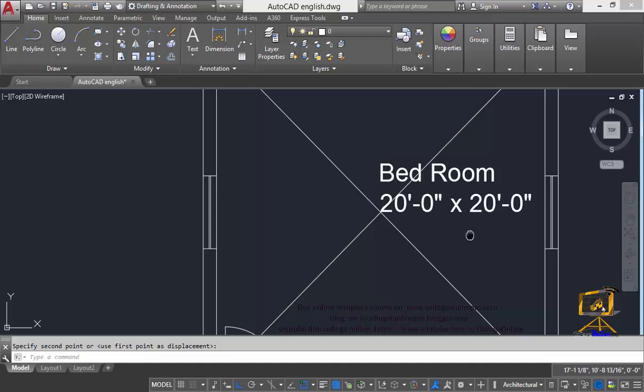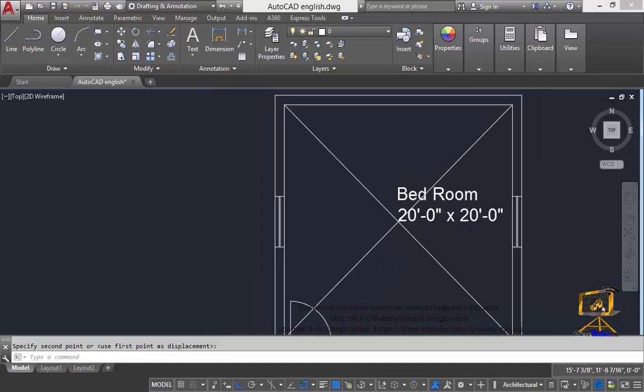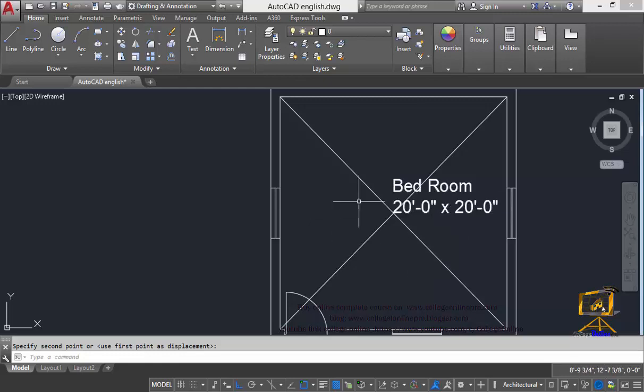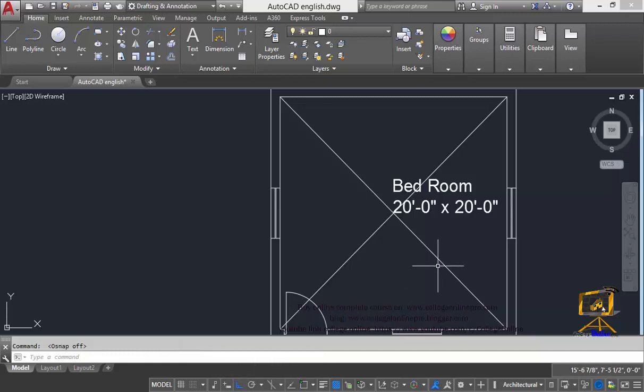Now you can clearly see it is really difficult to place my text in the middle of my room. Object snap is on. You have to disable this object snap option. Press it and then again I will try to move this text in the middle of the room.